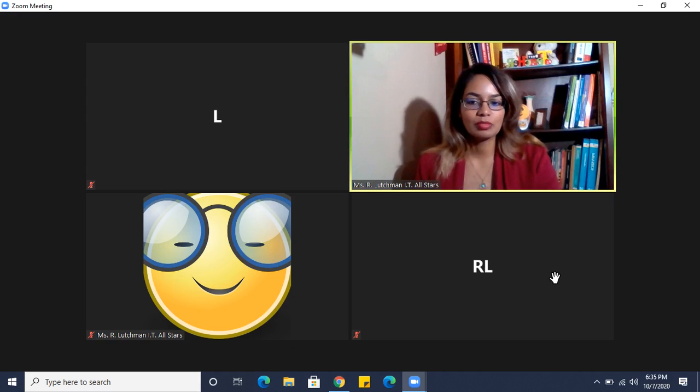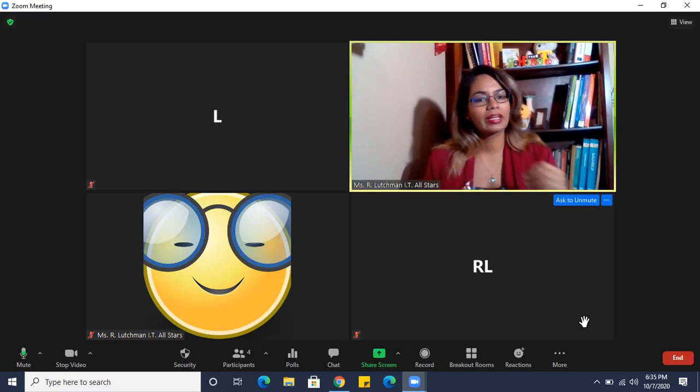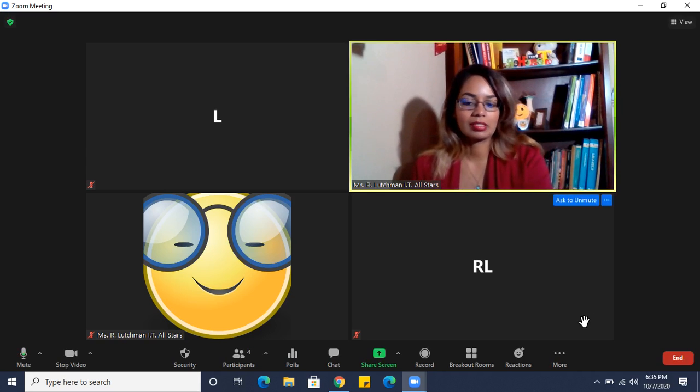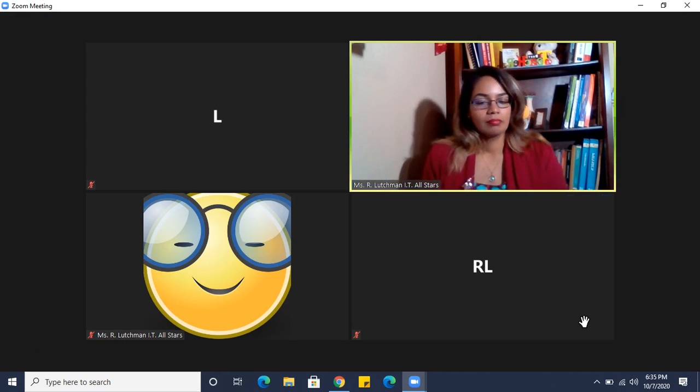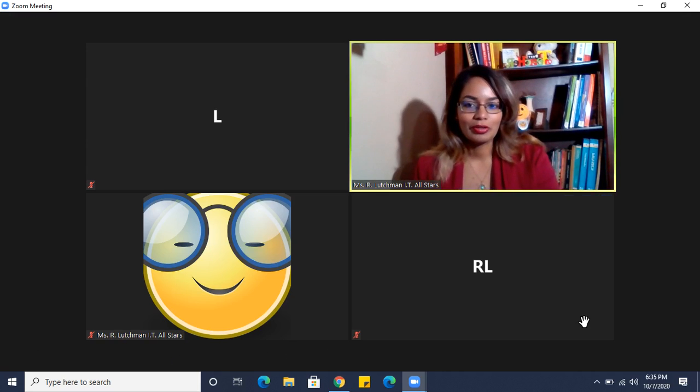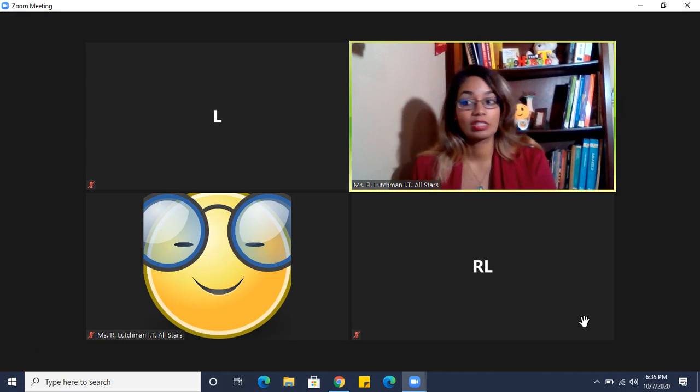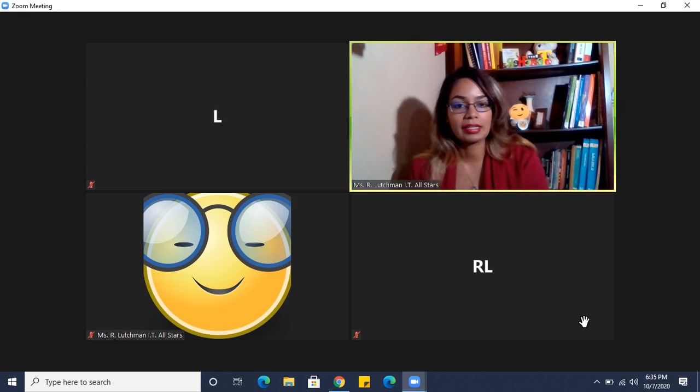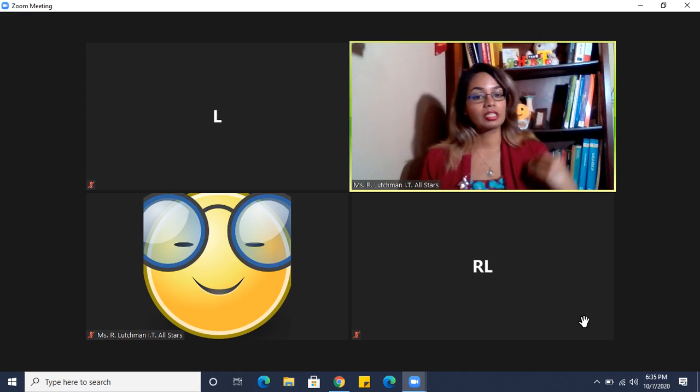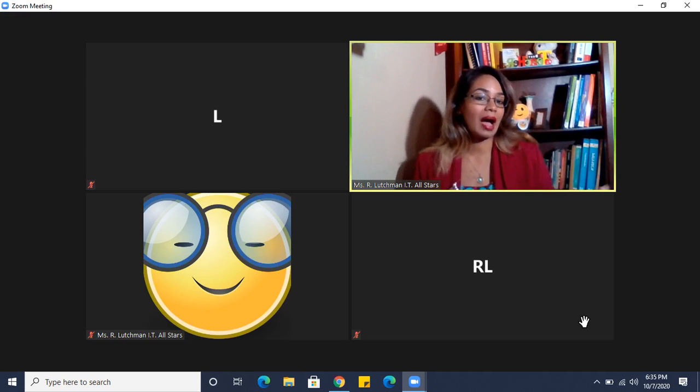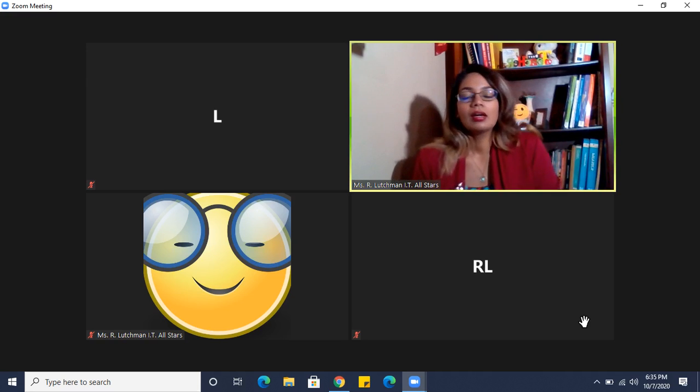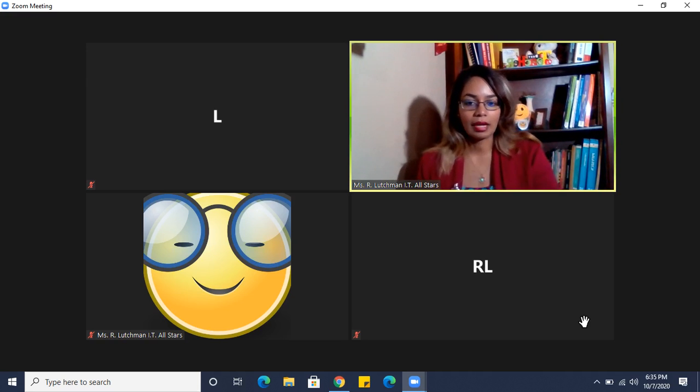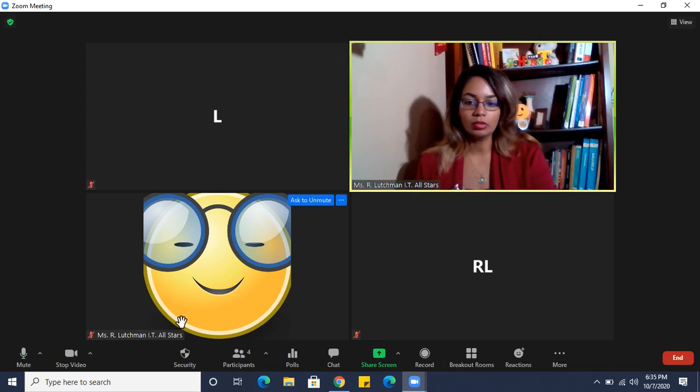Next, we want to look at how we can mute all our participants, because we never know during a meditation or when someone else is speaking. Someone might be disrupting you or they have some background noise. You may want to mute them.